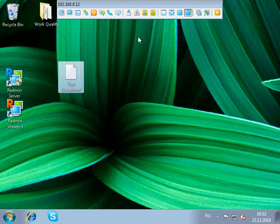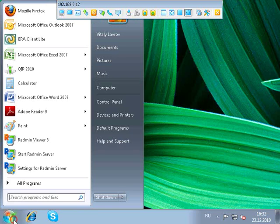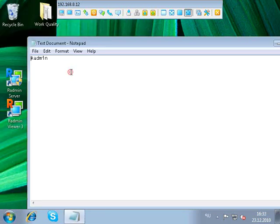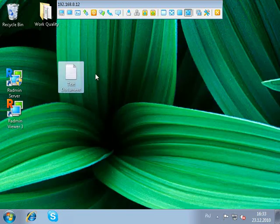This view mode allows us to observe the remote machine's desktop just as if we were sitting in front of it. We can do any actions, such as create files, send keystrokes, save files — simply anything.